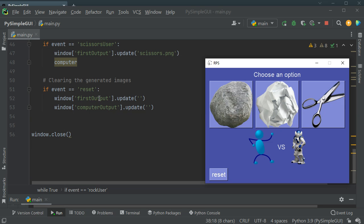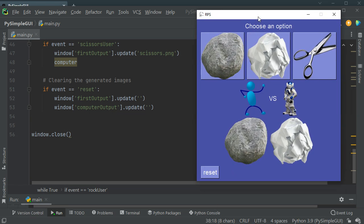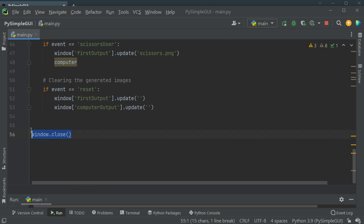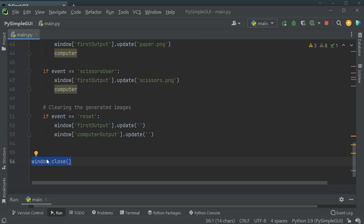If the event is reset, both the first output and computer output areas are updated with empty strings — that's why when you click reset you can't see anything there anymore.